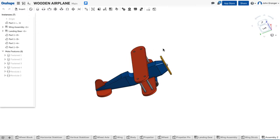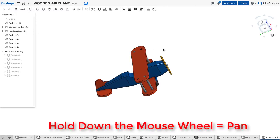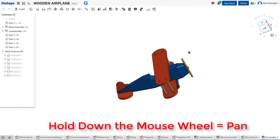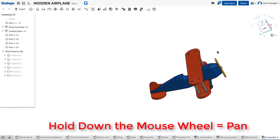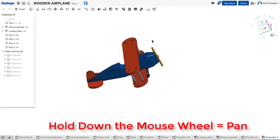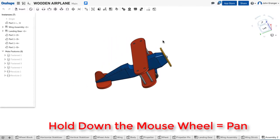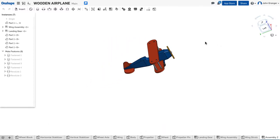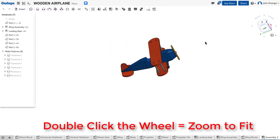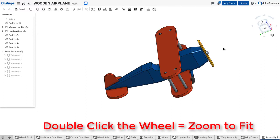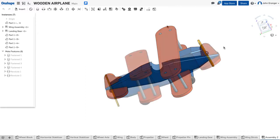If I press and hold down the wheel, I can pan. And if I double-click the wheel, I get a zoom to fit.